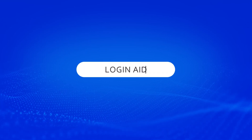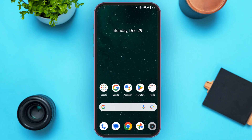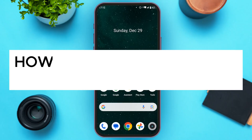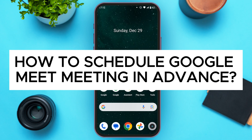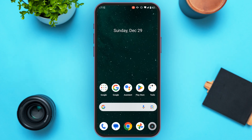Hello everyone, welcome back to our channel Login Aid. In this video I will guide you on how to schedule a Google Meet meeting in advance. If you also want to schedule a Google Meet meeting in advance, this video is just for you — follow the simple steps and you'll be able to do it.